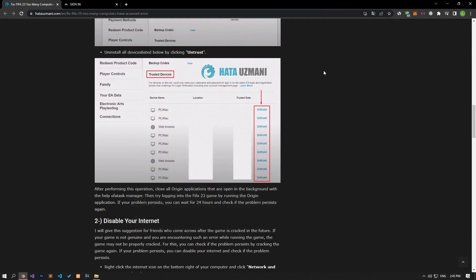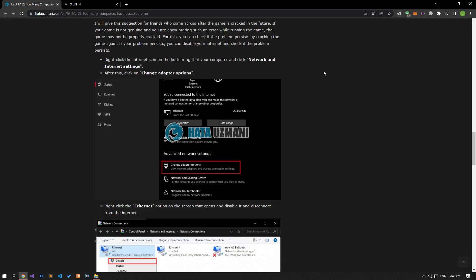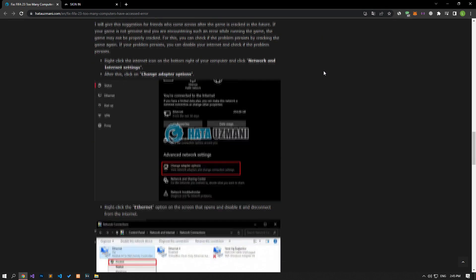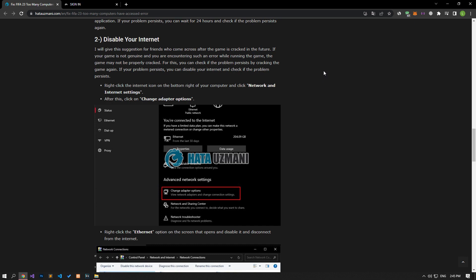I will give our second suggestion for friends who come across after the game is cracked. If your game is not genuine and you are encountering such an error while running the game, the game may not be properly cracked. For this, you can check if the problem persists by cracking the game again.